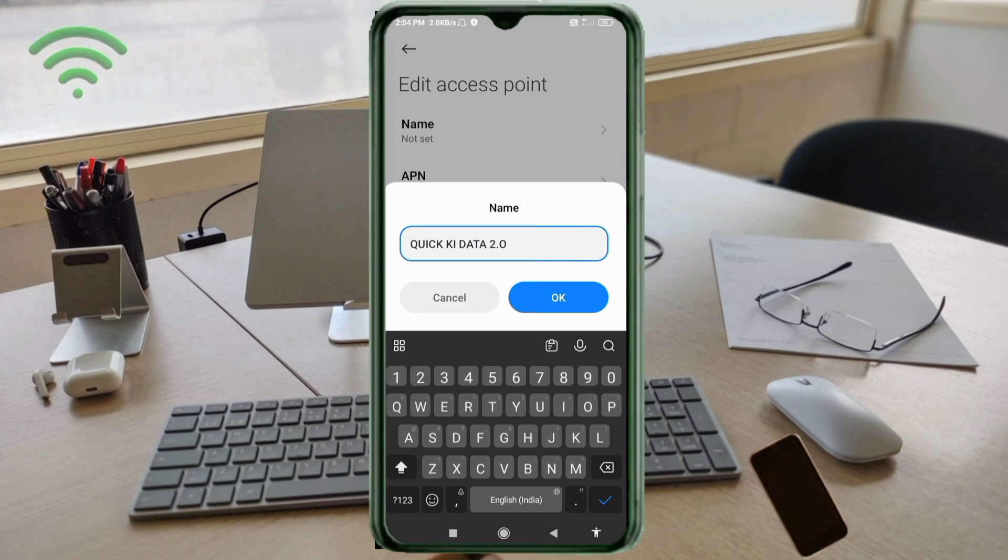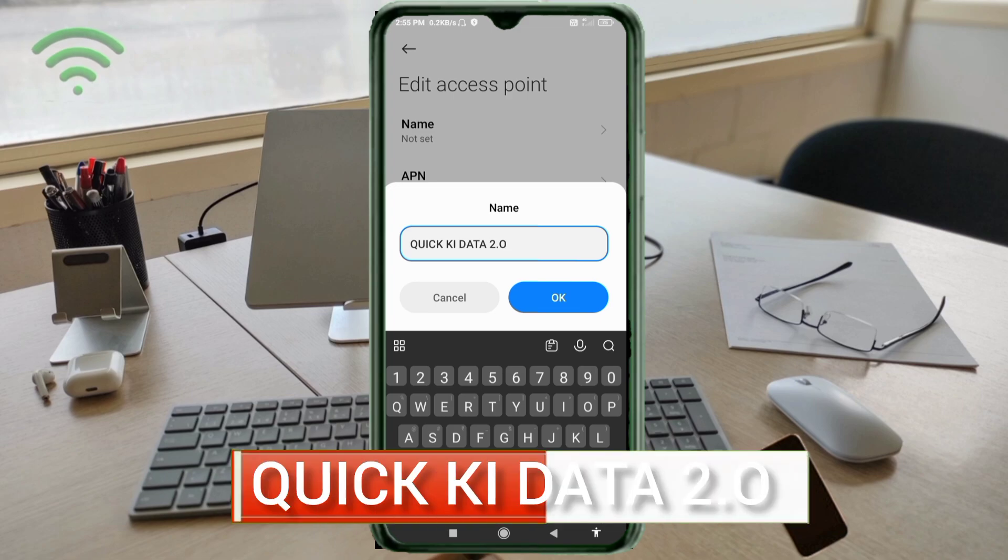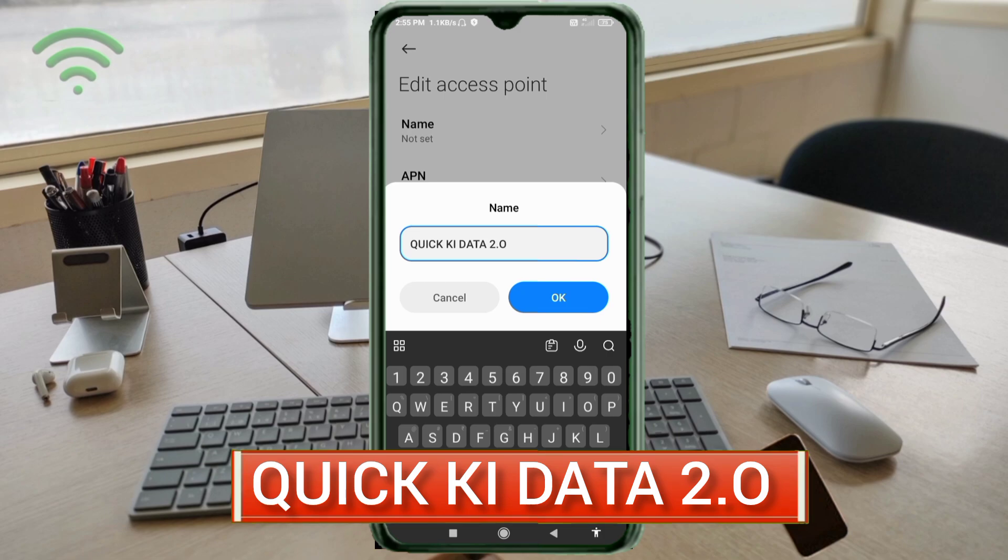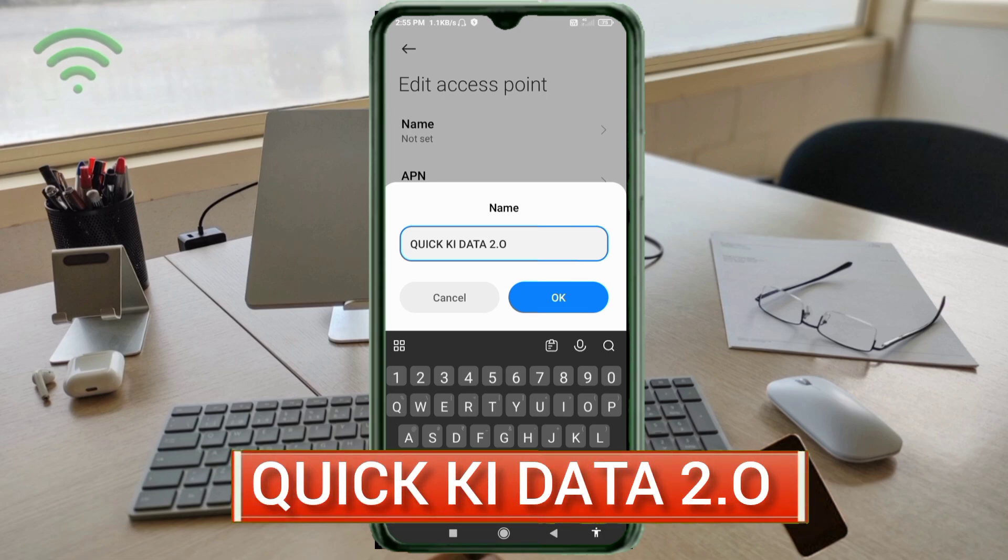Name: QUICK KI DATA 2.0. QUICK, capital all letters, space. KI, capital letter, space. DATA, capital all letters, space. 2.0, with capital O. Tap OK.